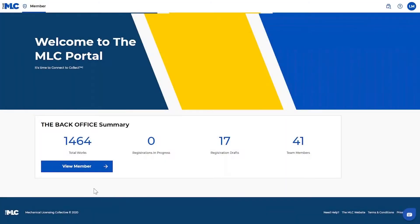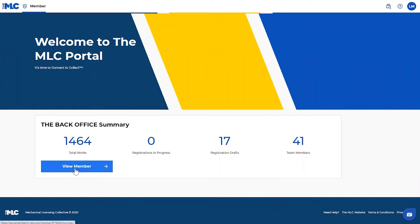We're going to go over how to use the bulk work upload function in the MLC portal. So when you log into the portal, you'll land here. This is your member home screen. You'll click view member.